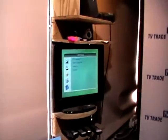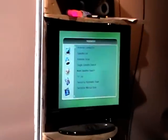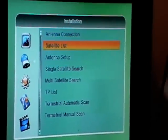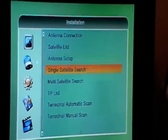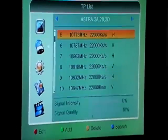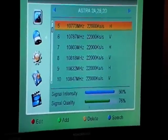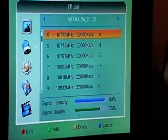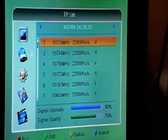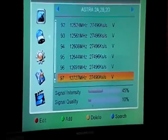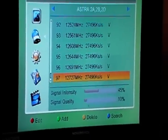You hit the menu button, come down to the installation menu, and navigate over to the TP list. Here you have two choices: you can add a new TP, or you can do a search of a TP that's already there.